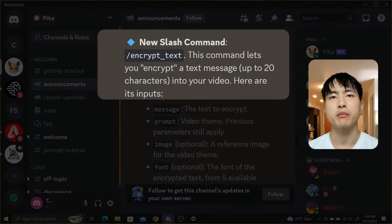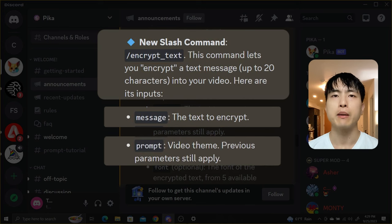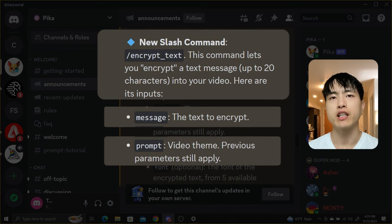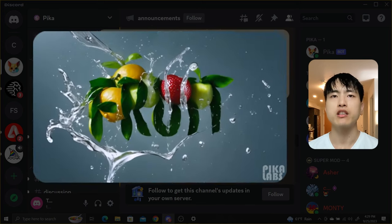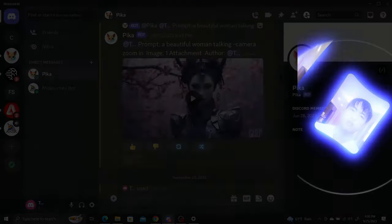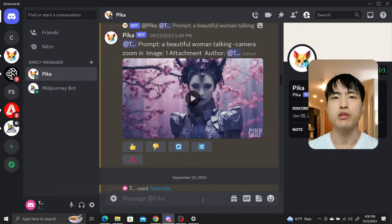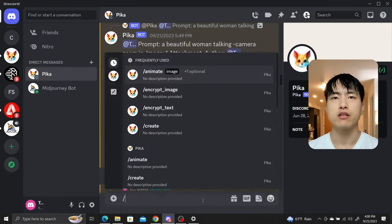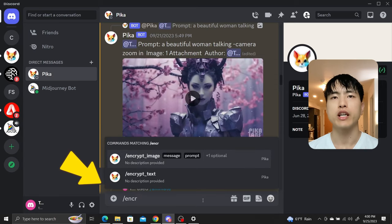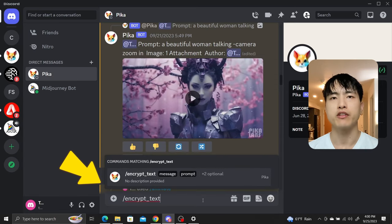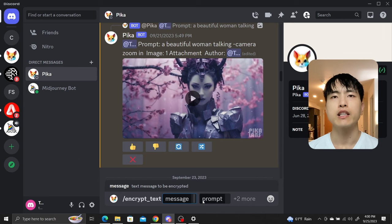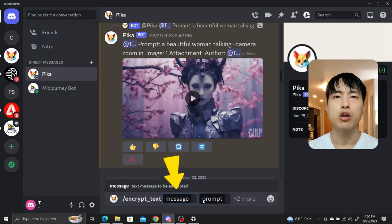The new encrypt text command allows you to enter a text message, prompt for a video theme, and generate a video of the text message with customized font and text size. Let's head over to our Discord chat with a Pika bot. Type slash encrypt underscore text into the message to bring up the text prompting interface. Inside the box that says message, we'll enter the text that we want generated.